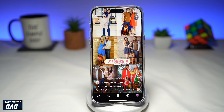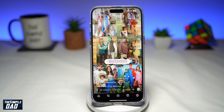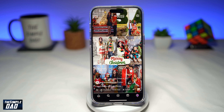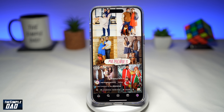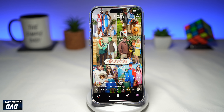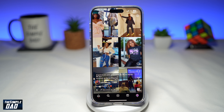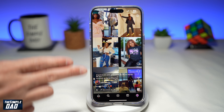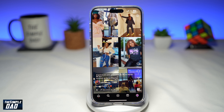Welcome to another Simple Dad Instagram tutorial. In this video, I'll show you how to create the six years evolution 'add yours' story template on Instagram story. Let me show you how you can create these kind of 'add yours' Instagram stories.